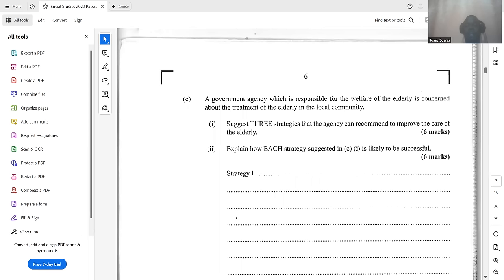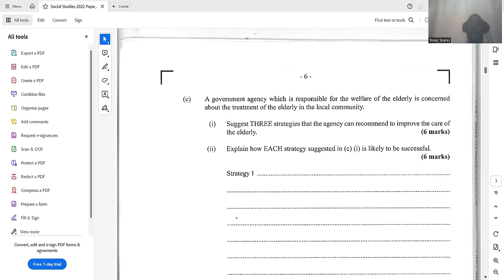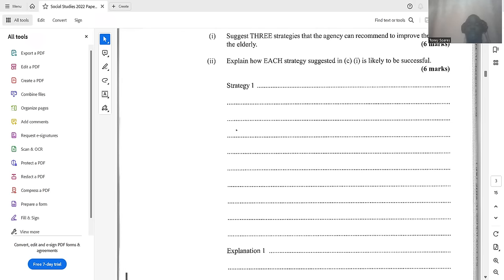The next question: a government agency responsible for the welfare of the elderly asks for three strategies to improve care of the elderly and how each strategy is likely to be successful. This part is very important — the question asks for three strategies and three justifications, and CXC sets the paper with a section for the strategy and another section for the explanation.